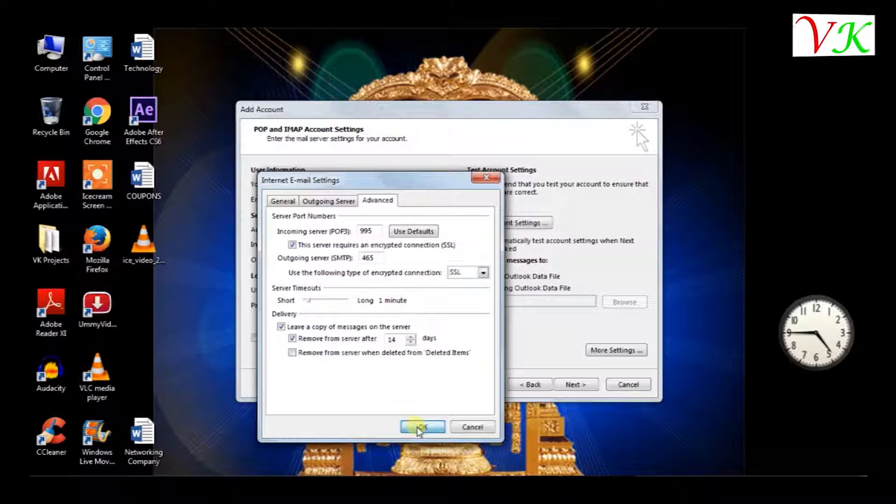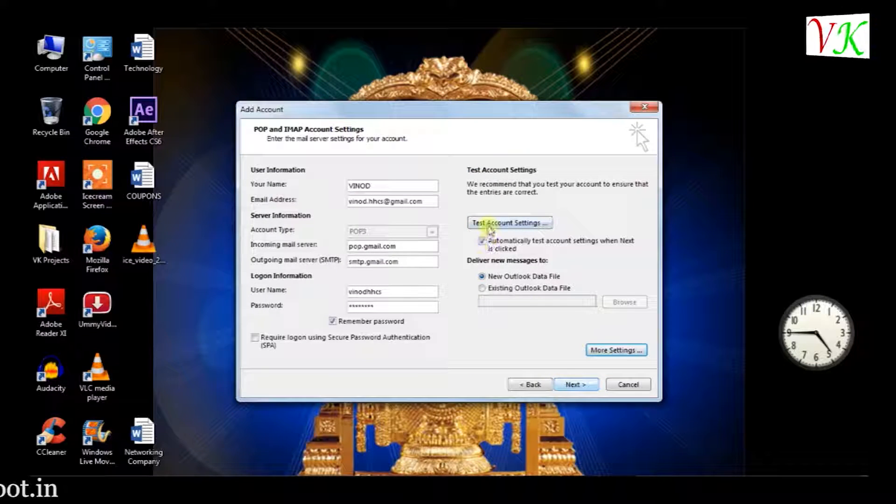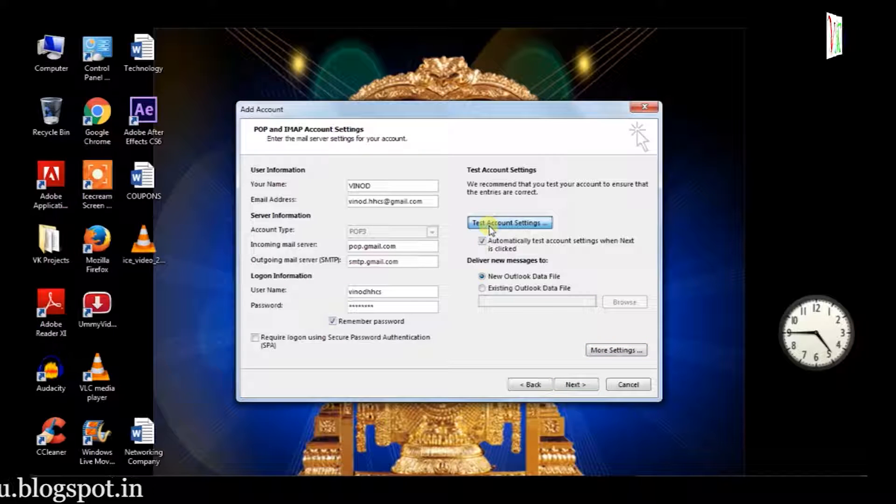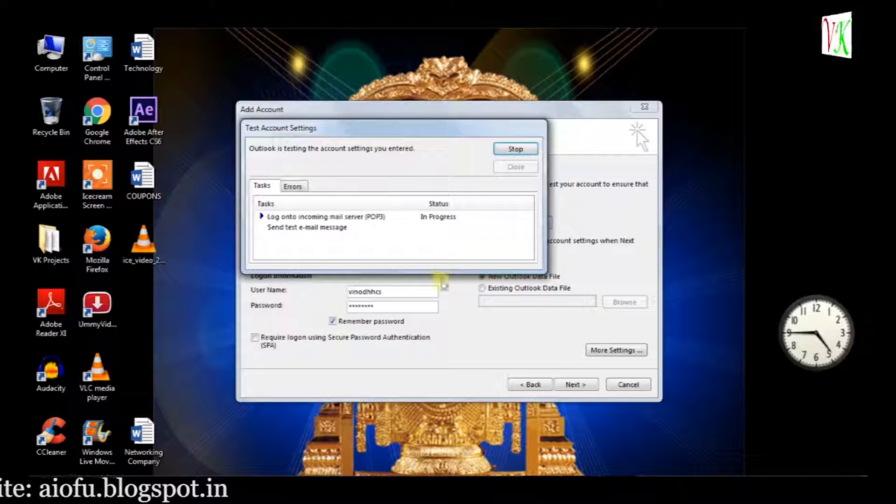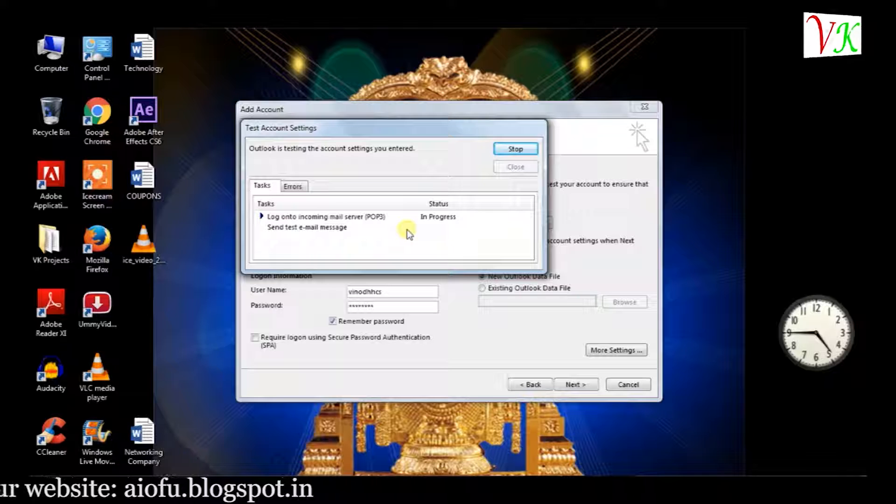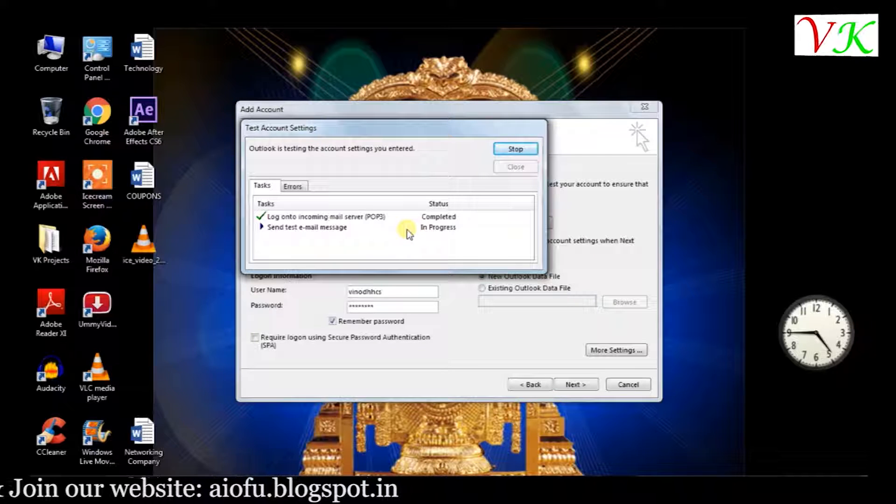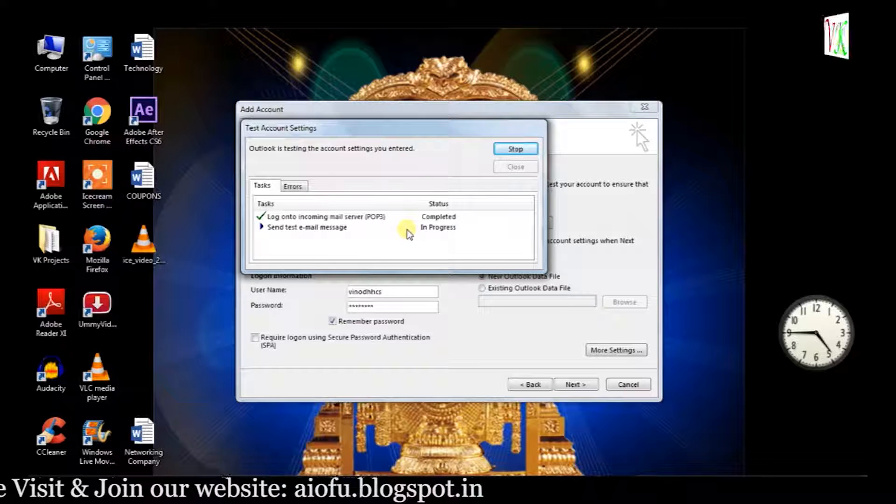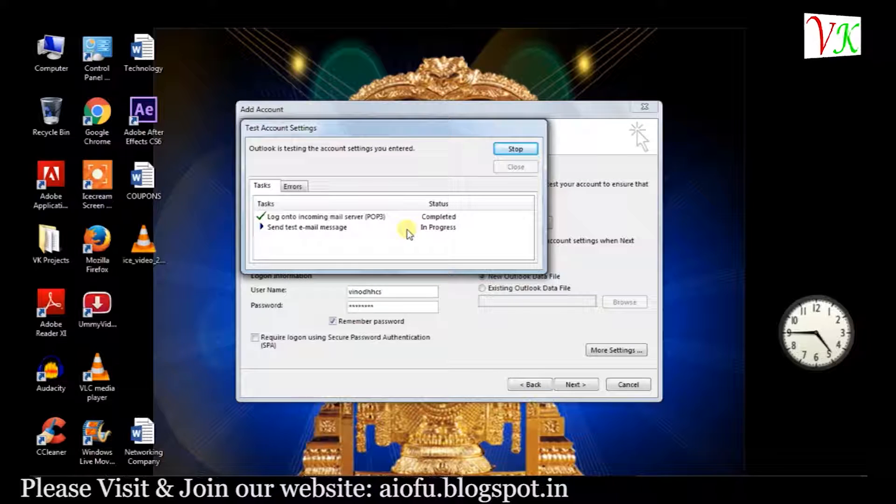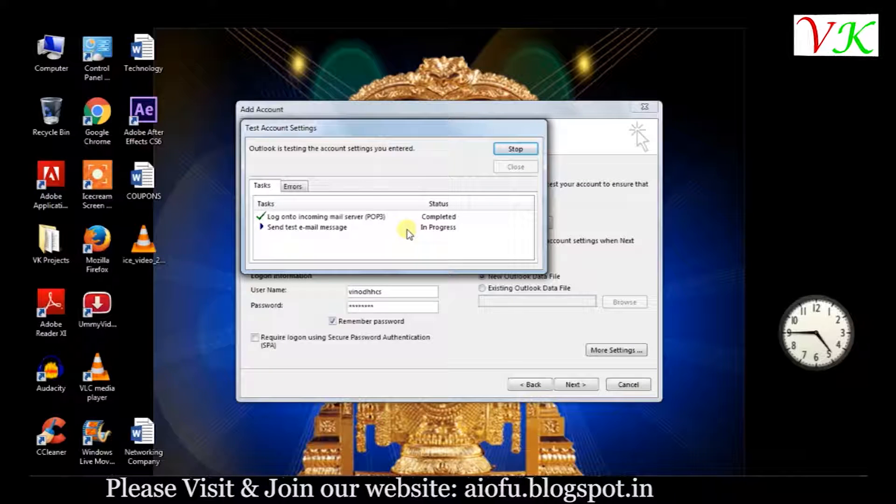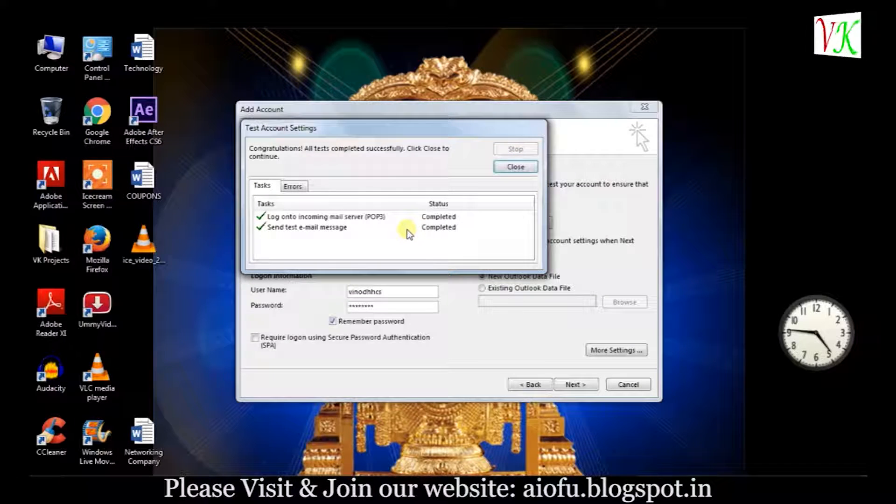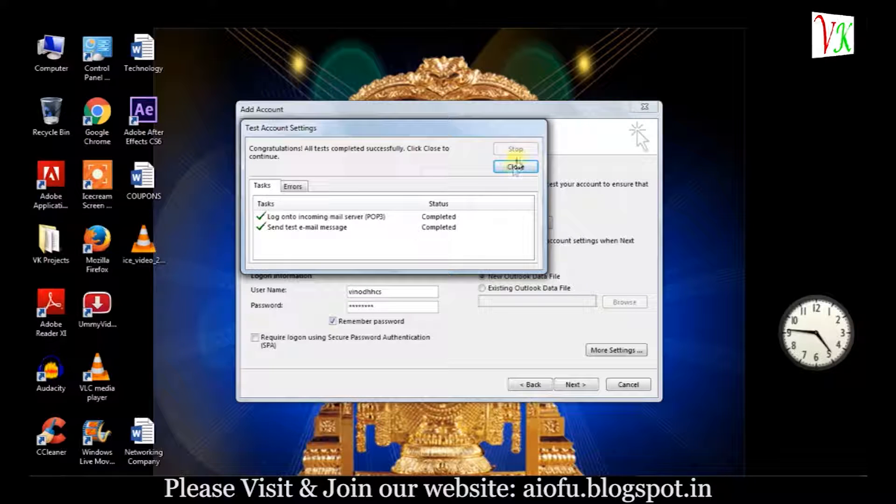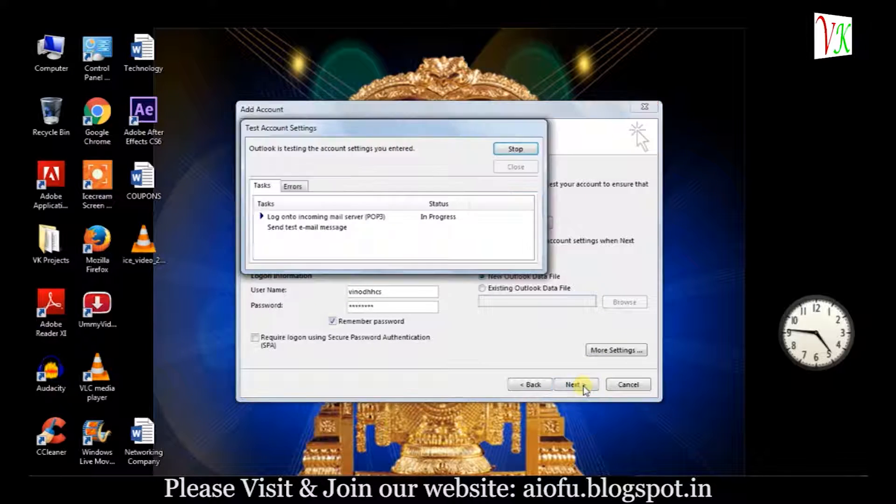Click OK. Go to test account settings. It's manually checking the configuration and it is showing the result. Completed. POP3 status is completed and sent test status is completed. Both are done. Select next option.